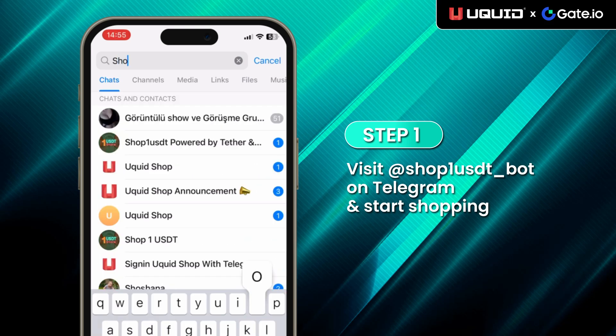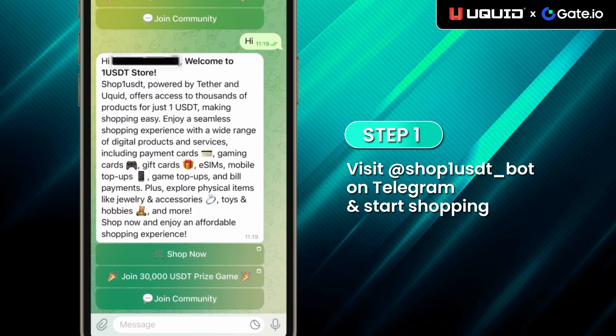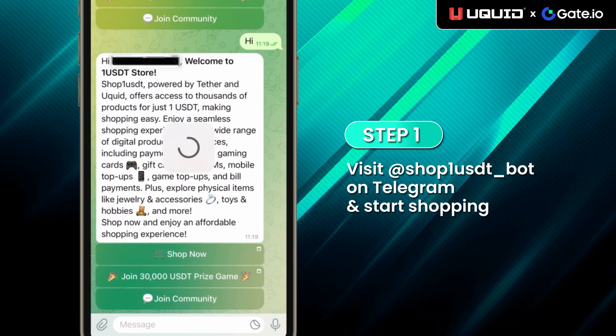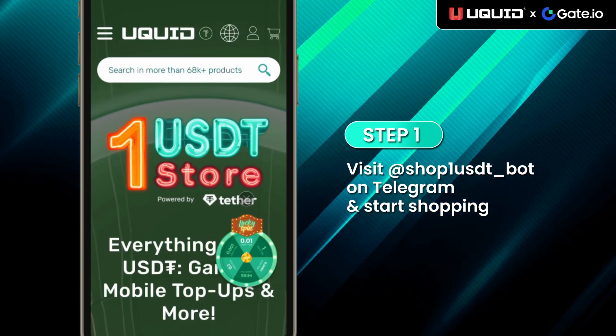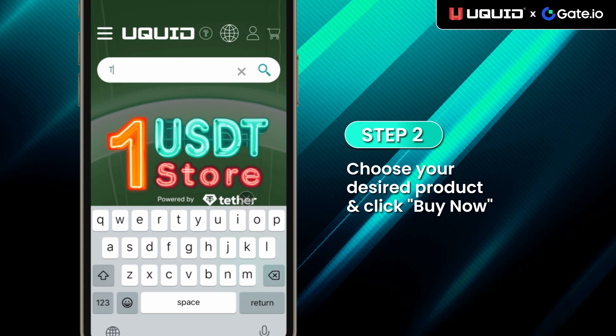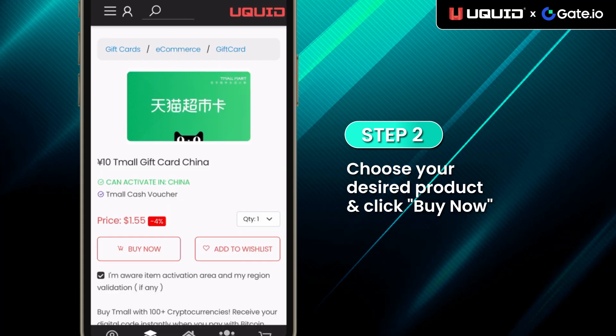Step 1: Visit ShopOneUSDTBot on Telegram and start shopping. Step 2: Choose your desired product and click Buy Now.